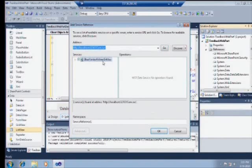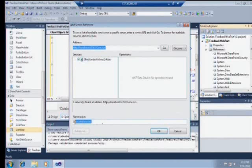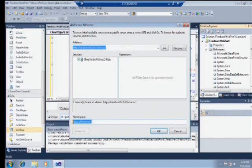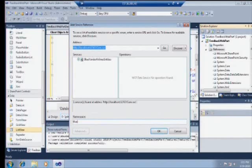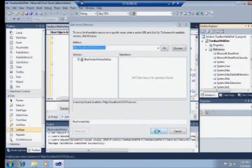It's called Blue Yonder Airline Entities. And this is just a model that we're exposing in a restful way, using WCF data services to go and consume in all the different clients that we have. So SharePoint's a new example. We're going to consume that here. And we're going to call that Blue Yonder Data. Excellent.